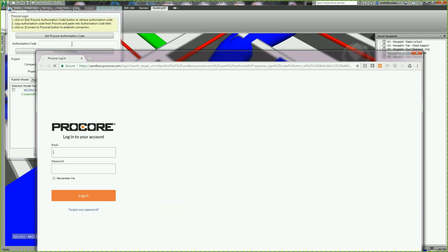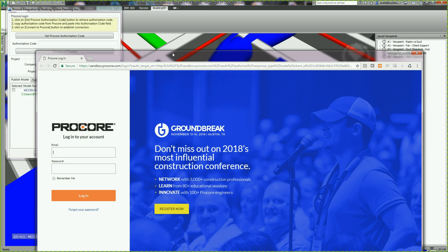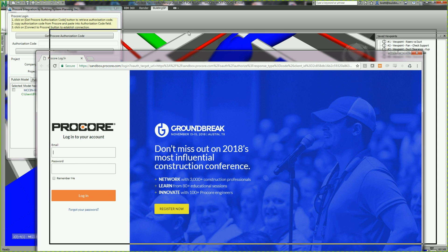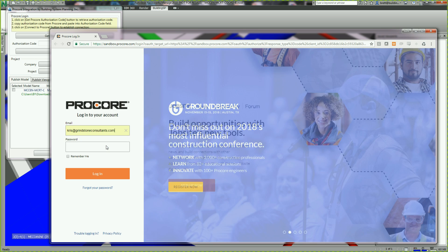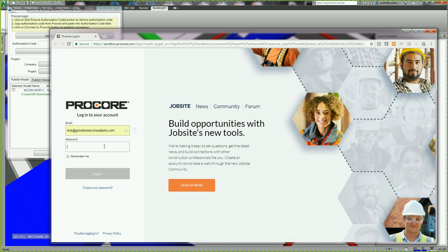In this demonstration, we'll use the A2P Toolkit to upload viewpoints from a 3D coordination model to Procore, creating observations in Procore for each viewpoint. The first step is to authenticate with Procore.